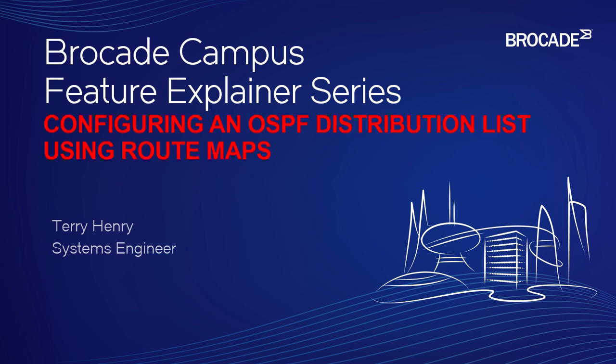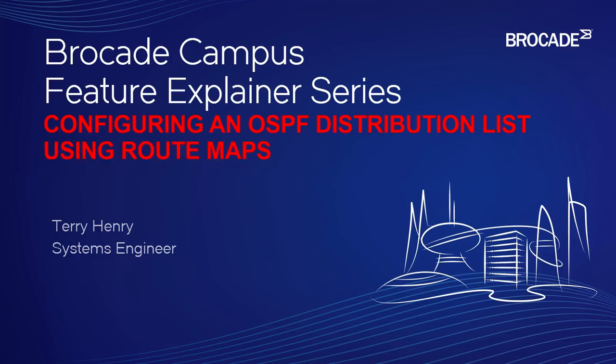We are going to talk about how to configure an OSPF distribution list using route maps. So in a previous video, we talked about how to filter OSPF routes using an ACL. In this case, we're going to use a route map, and a route map has the ability to use a set command as well. So not just to match particular IPs or routes, but also to set things like administrative distance on those routes.